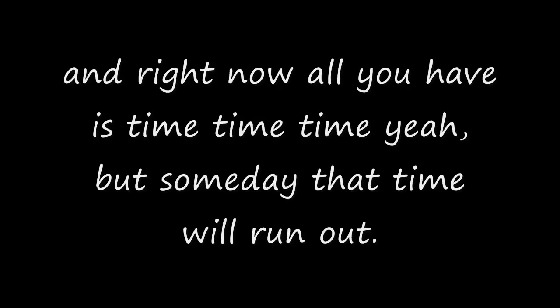And right now all you have is time, time, time. Yeah, but someday that time will run out. That's the only thing you can be absolutely certain about.